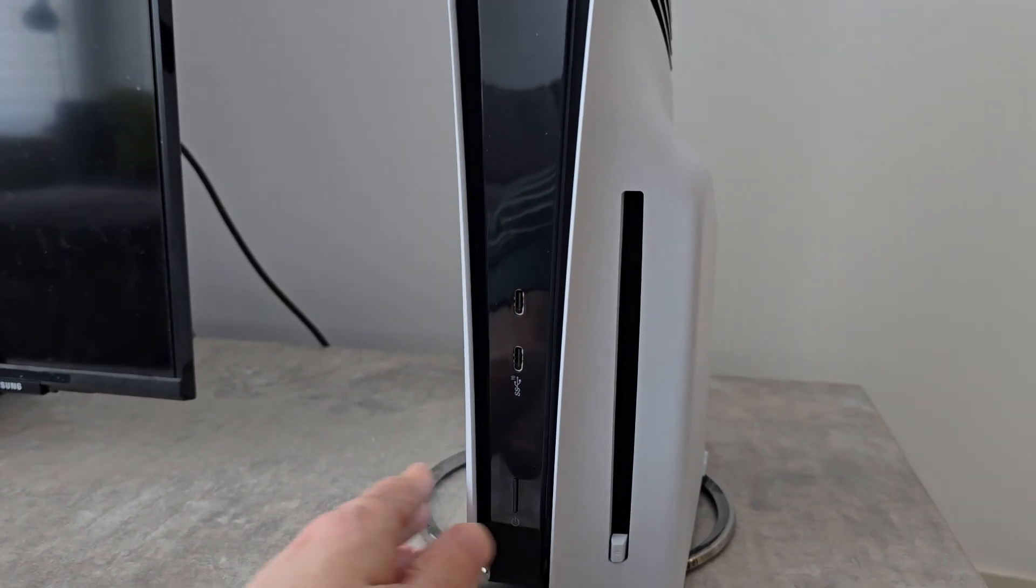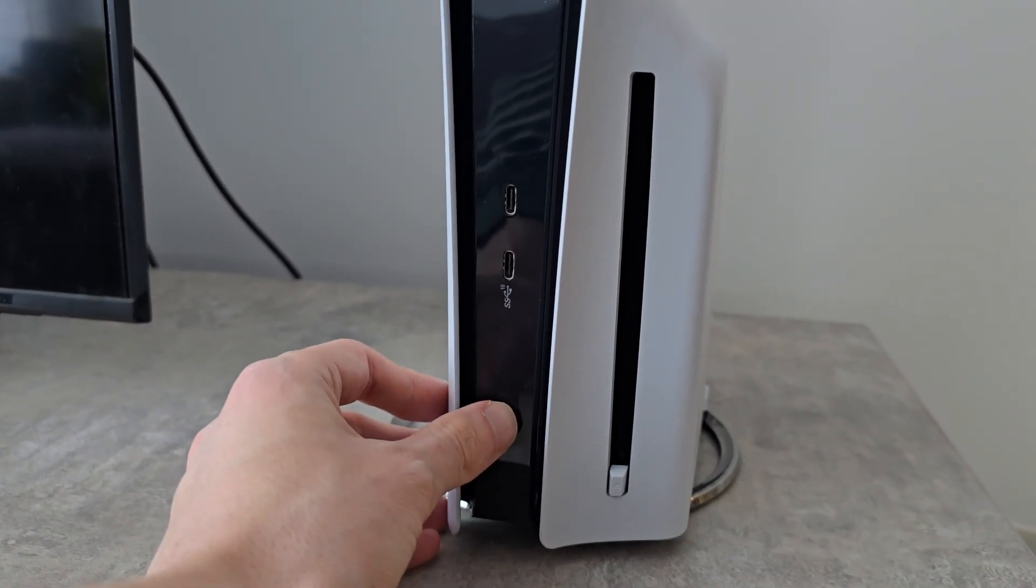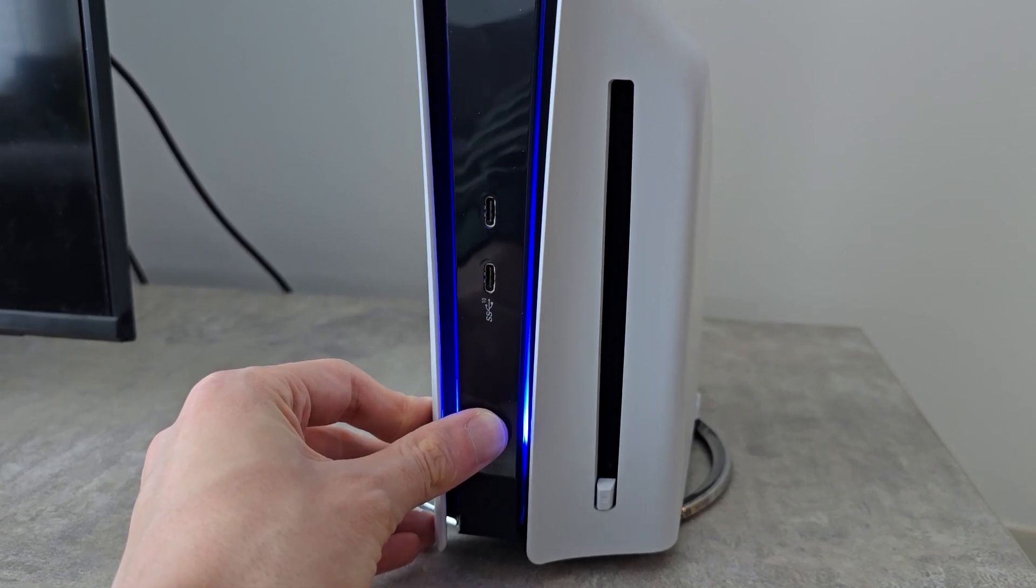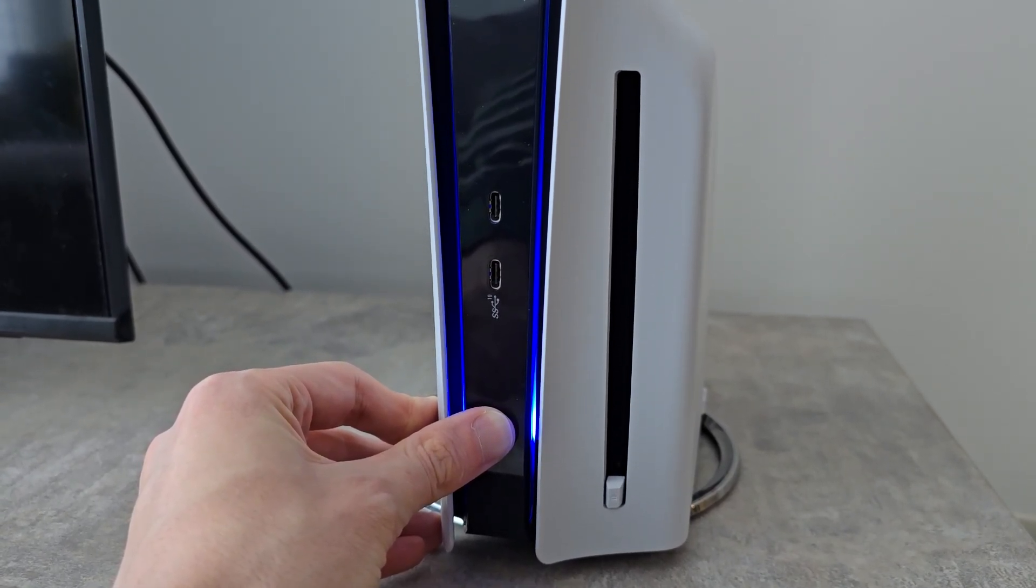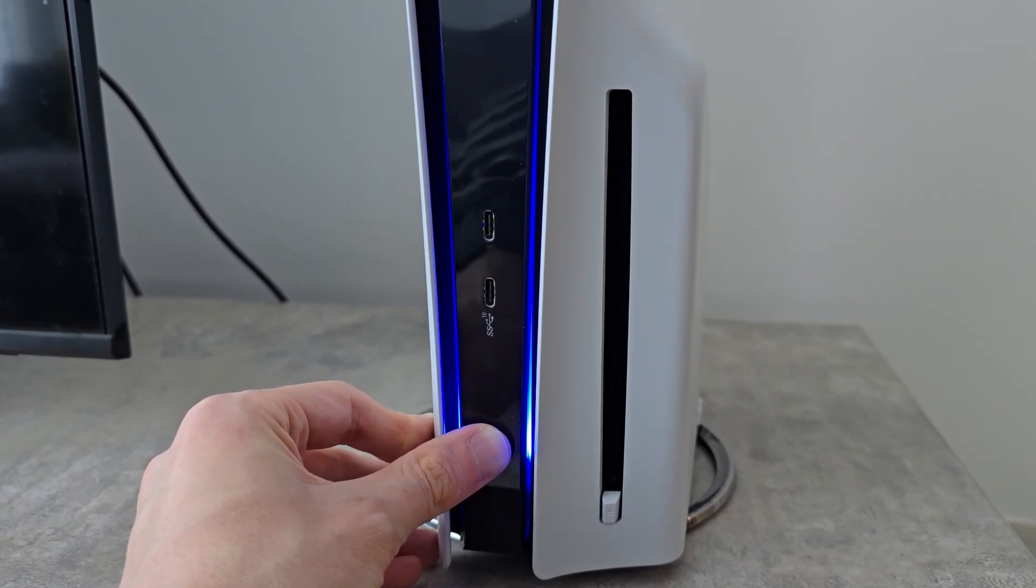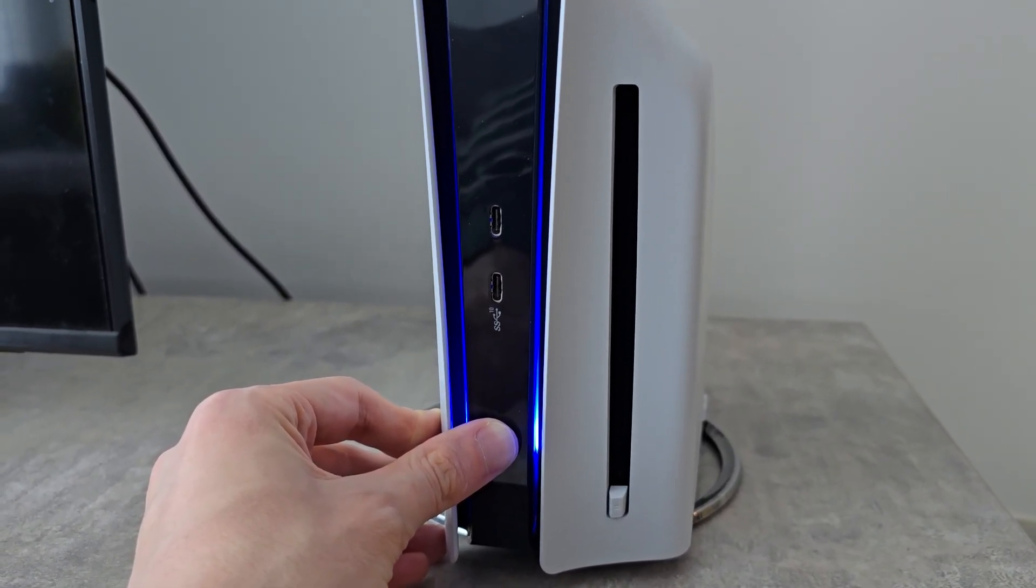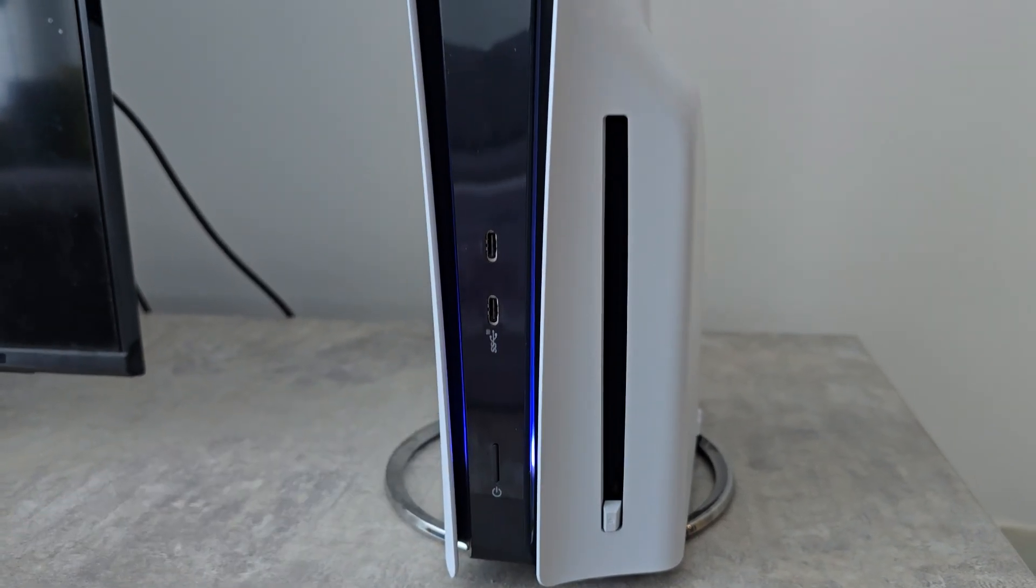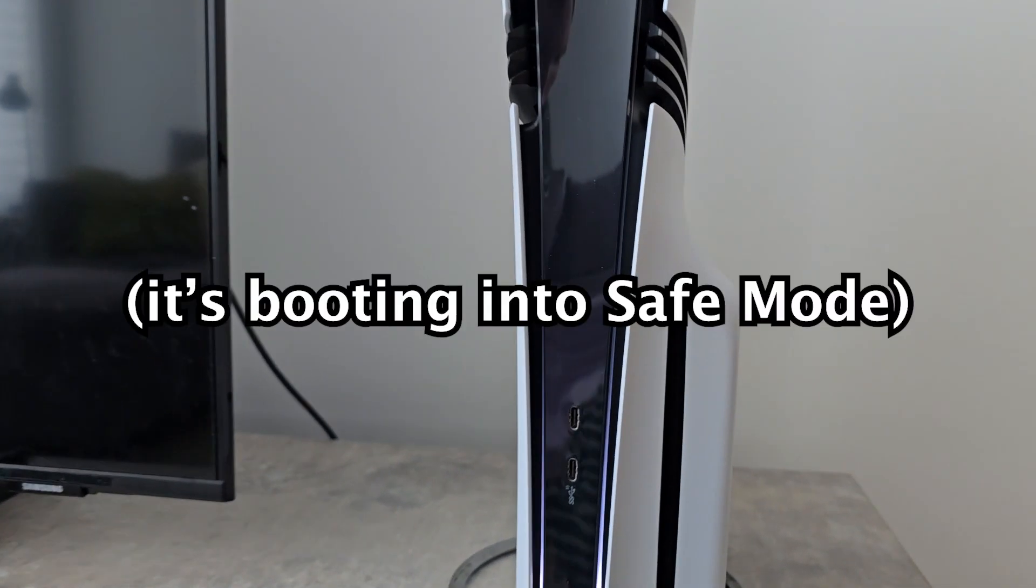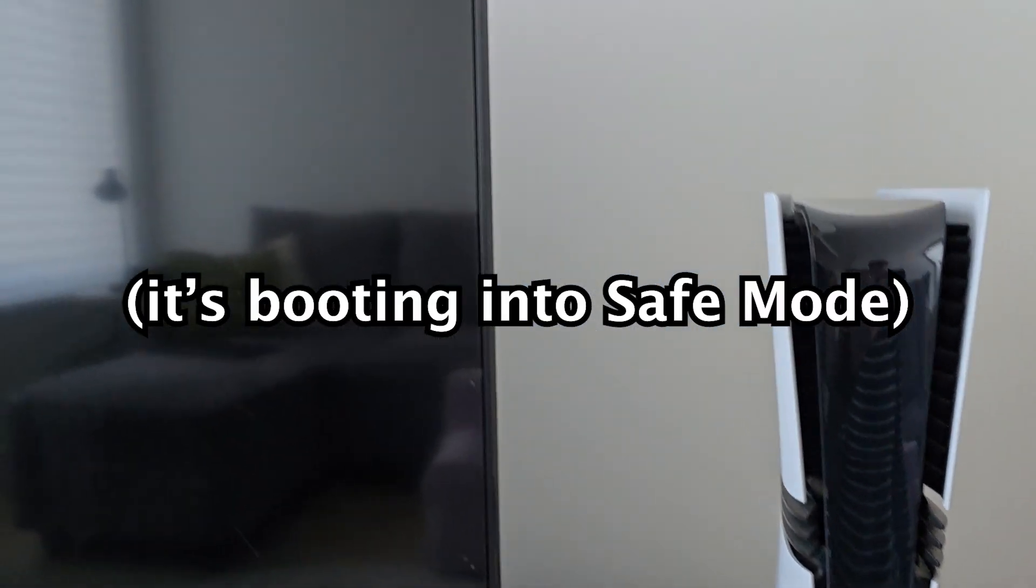You're next going to hold the power button until you hear two beeps. The first one you always hear when you turn it on. And there's a second, let go. Your PS5 is now booting into safe mode.